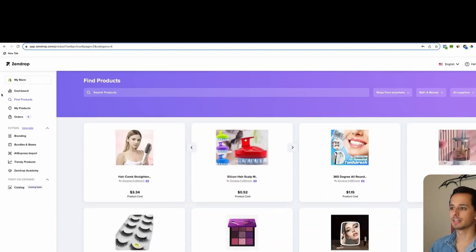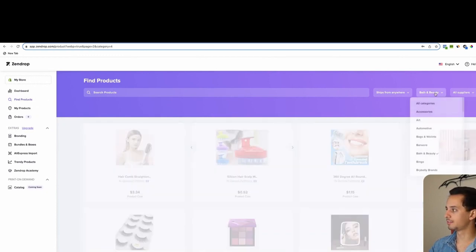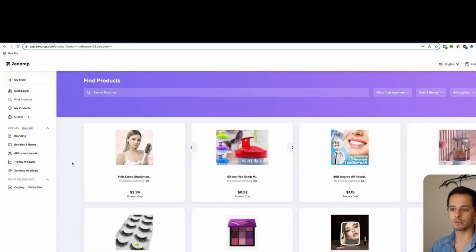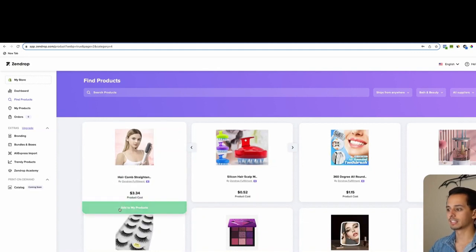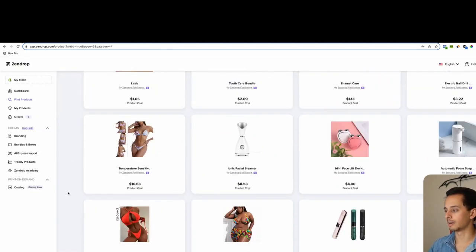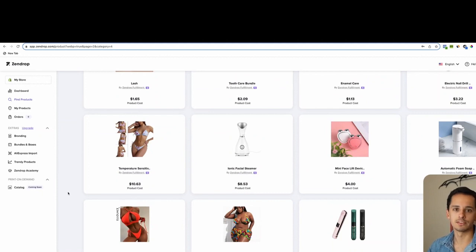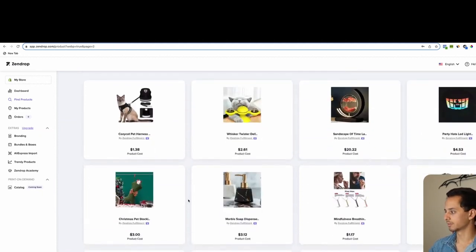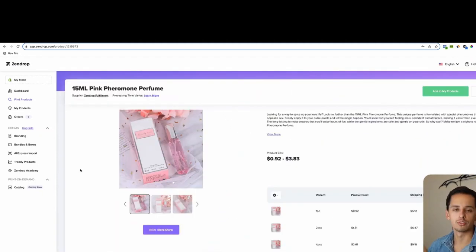Once you have an account with Zendrop, just click find products. And then I filtered with the beauty category, the bath and beauty. And then all we'll do is just scroll down and then click add to my products once you find a product that you like. Now I'm going to find one and then I'll update you once I find it.